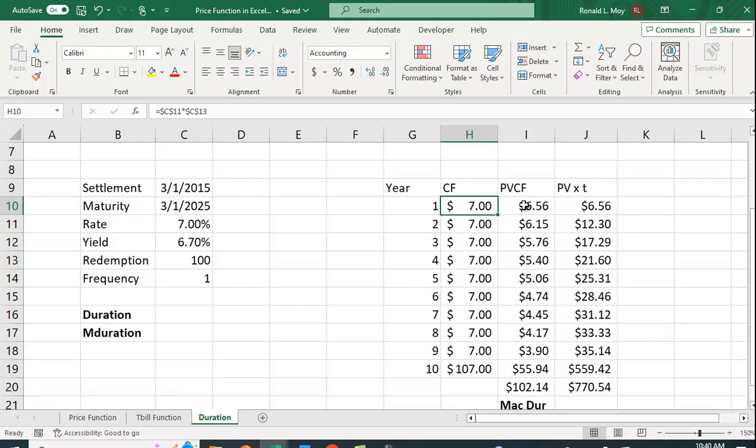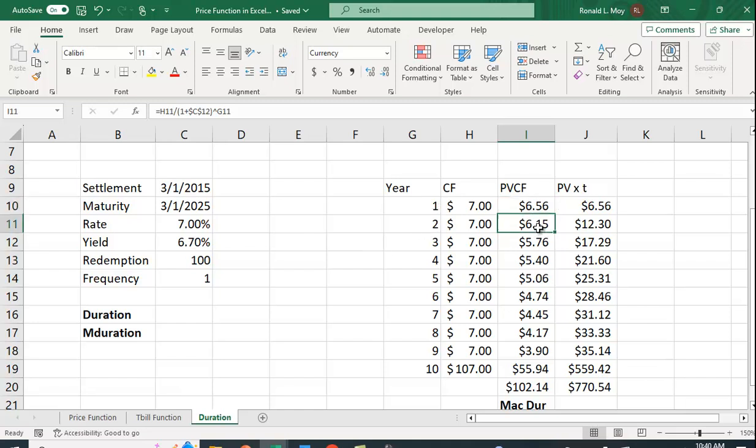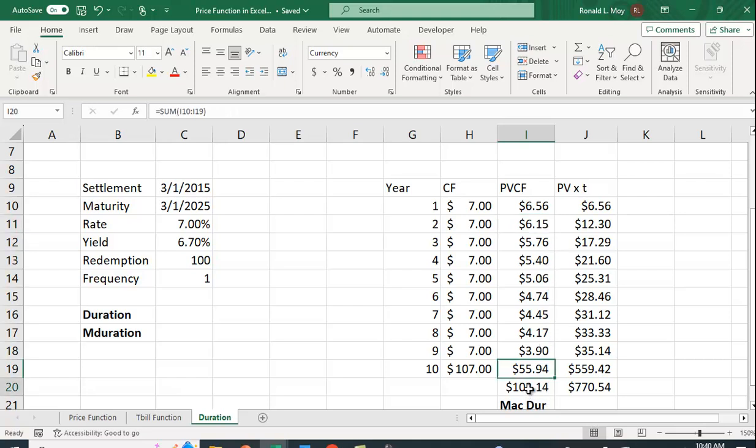This is going to be equal to the rate, the coupon rate, times the redemption value. The present value of this is going to be this divided by 1 plus the yield raised to the first power. This is going to be 1 plus the yield raised to the second power. So we have here these cash flows and if we sum them up we get the price of the bond.